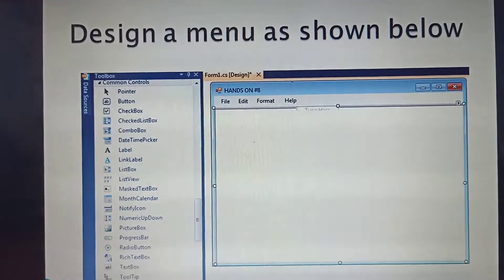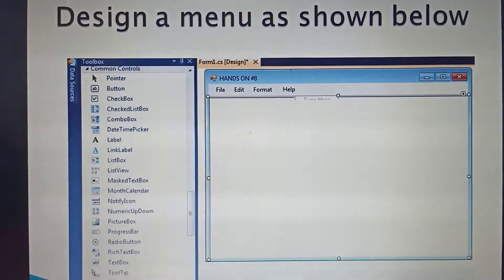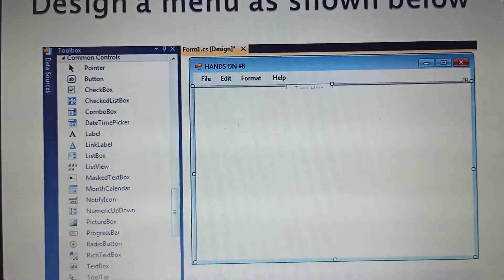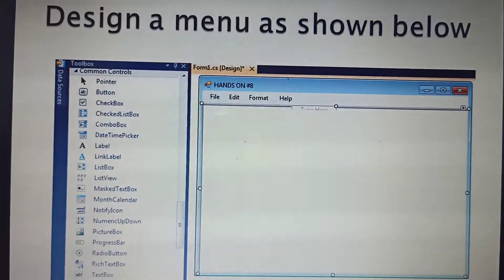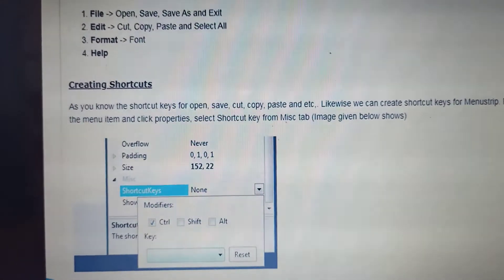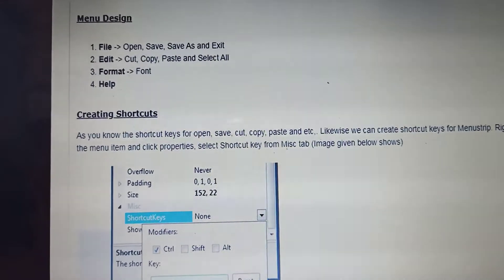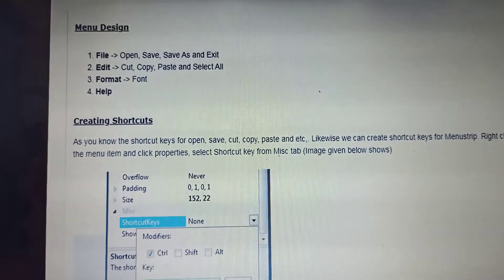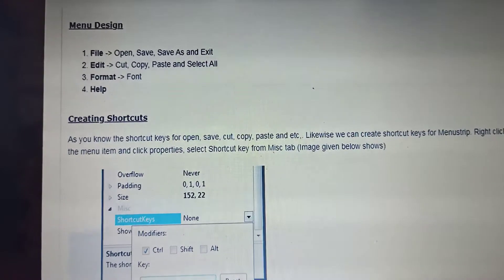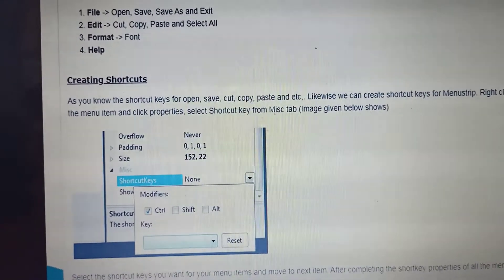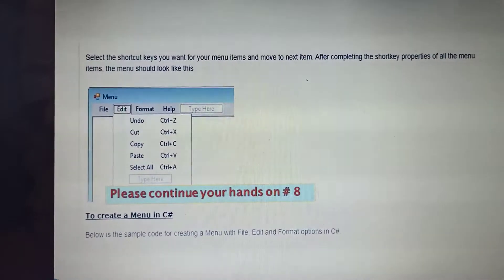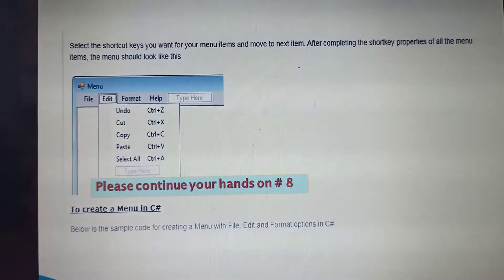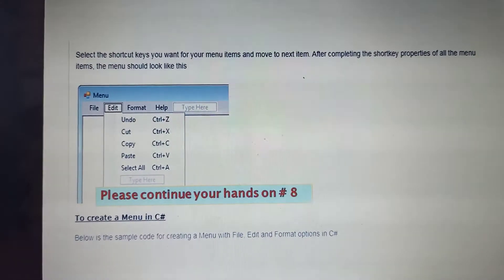We made a design - this example menu as shown. For your hands-on number eight, you design an environment using Visual Studio C# and also put some shortcut keys. For example, shortcut keys for the menus: File, Edit, Format, and Help - with shortcuts for Open, Save, Save As, Exit, Cut, Copy, Paste, Select All, and Font. If you did not finish your hands-on number eight, please continue and submit to me at rainido1980@gmail.com.